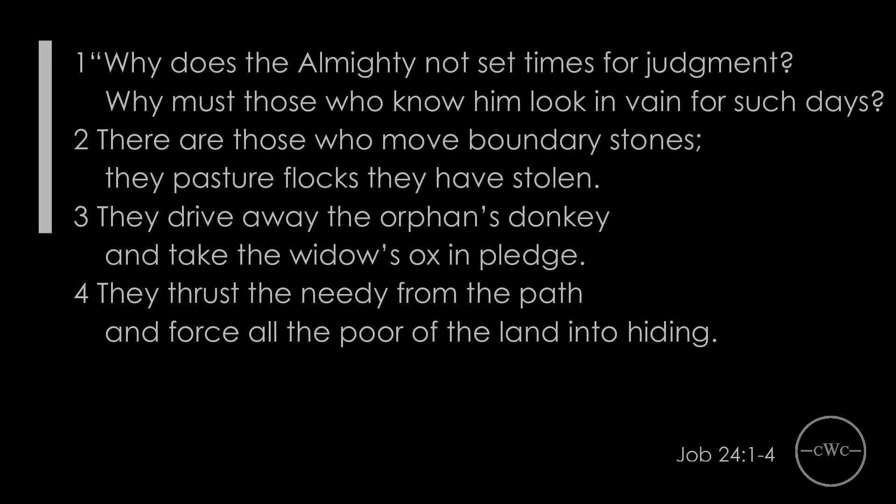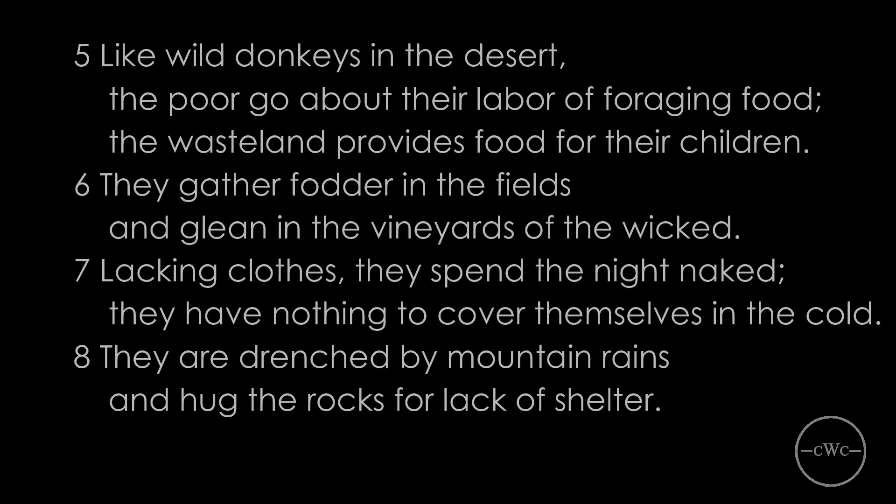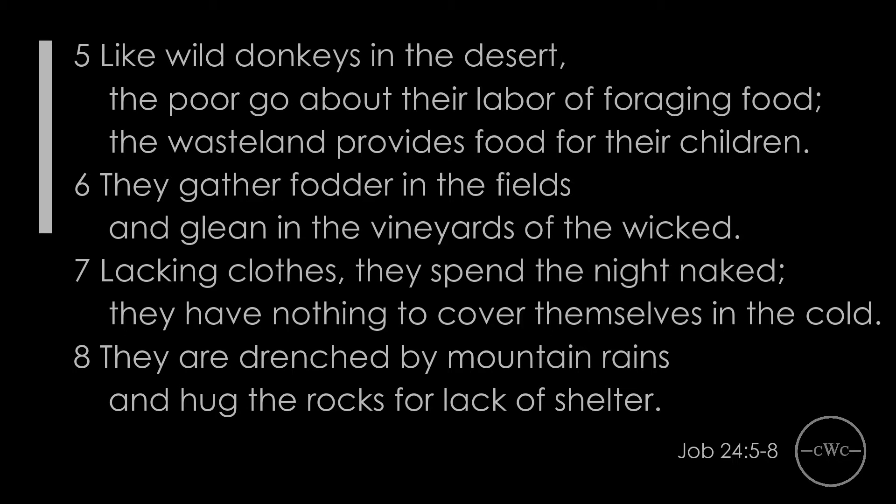Listen to these words of Job chapter 24: Why does the Almighty not set times for judgment? Why must those who know him look in vain for such days? There are those who move boundary stones. They pasture flocks that they have stolen. They drive away the orphan's donkey and take the widow's ox in pledge. They thrust the needy from the path and force all the poor of the land into hiding. Like wild donkeys in the desert, the poor go about their labor of foraging food. Lacking clothes, they spend the night naked. They have nothing to cover themselves in the cold.